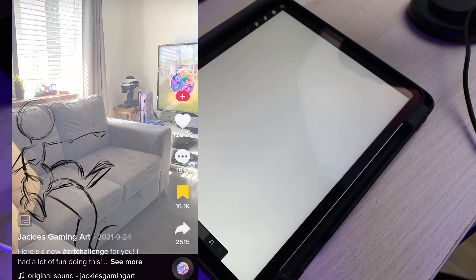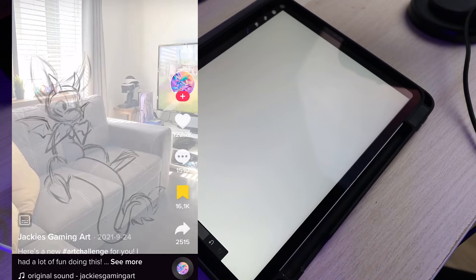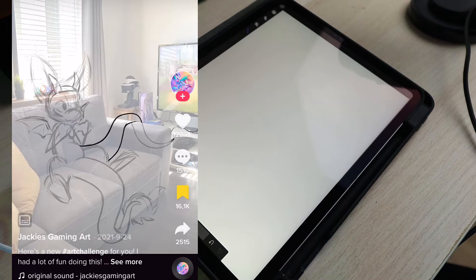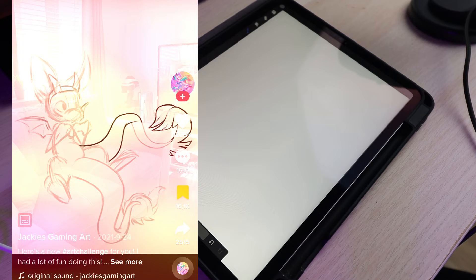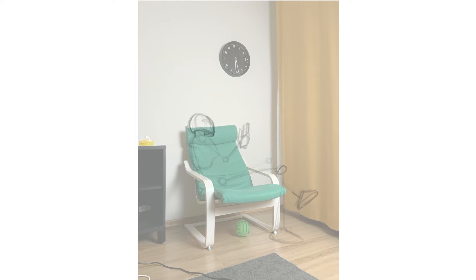So what you're going to be doing essentially is just drawing your character into whatever environment you took a photo of.